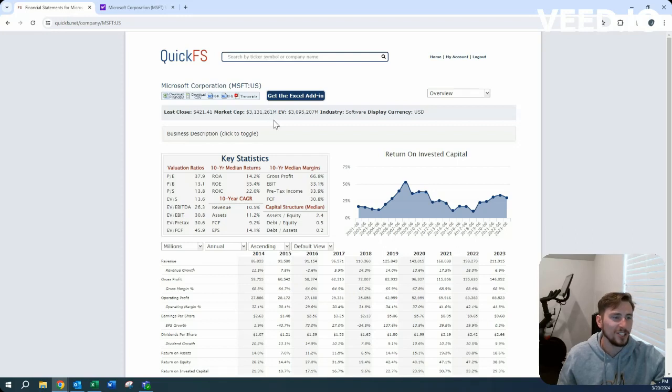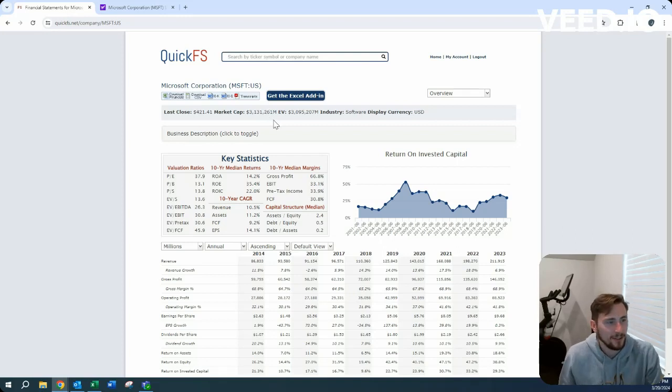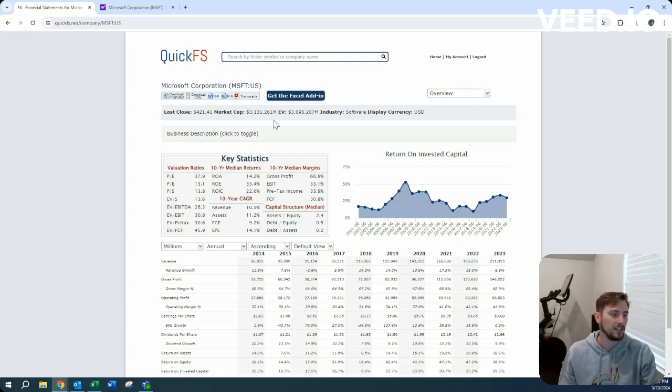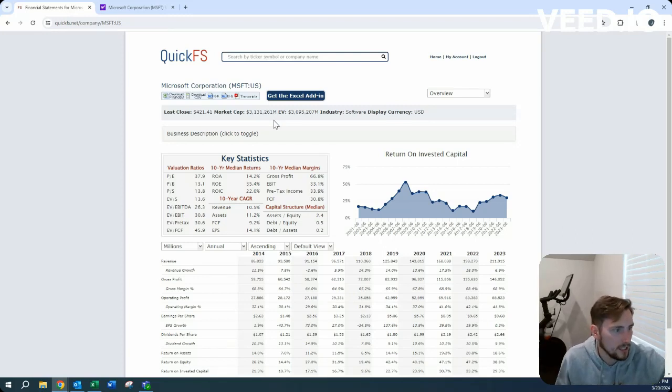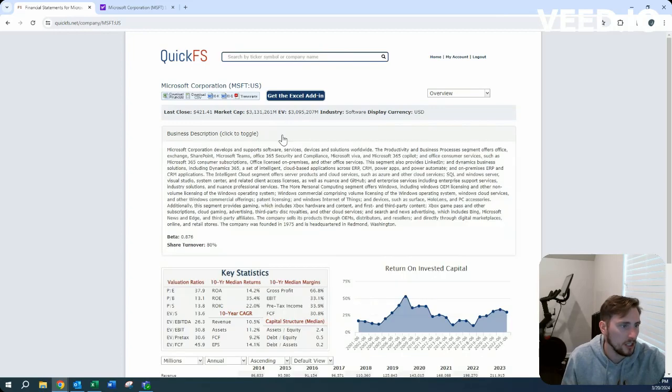Three trillion dollar market cap, a little bit less enterprise value, so net debt is actually negative, meaning that they have more cash on hand than debt.